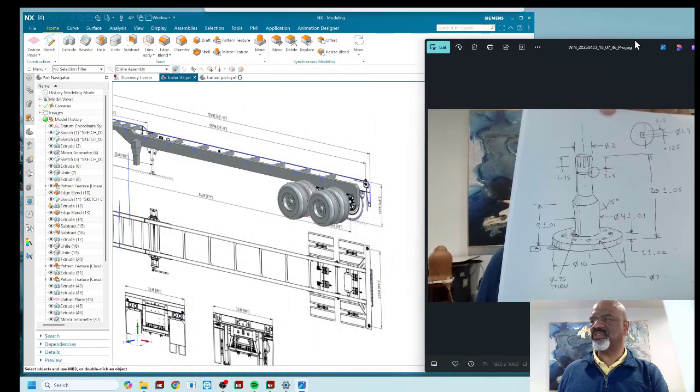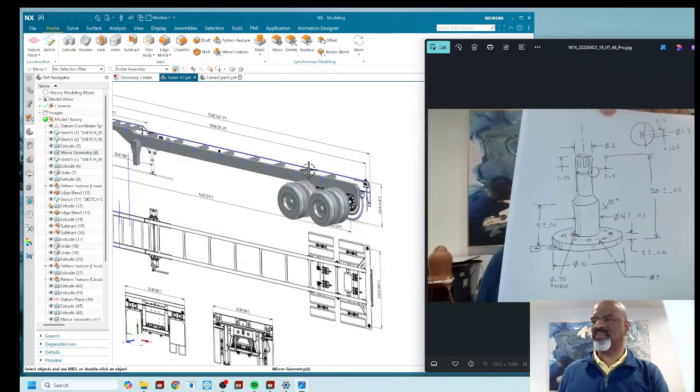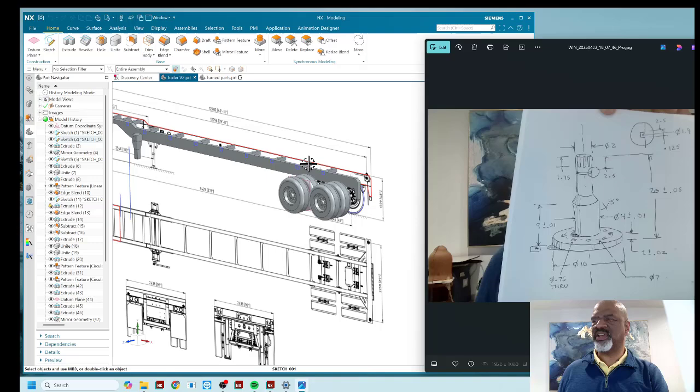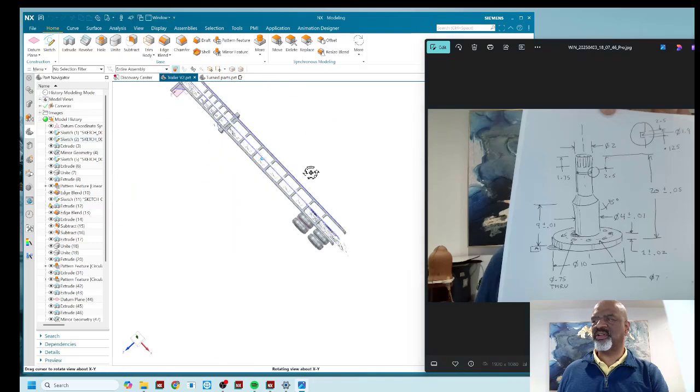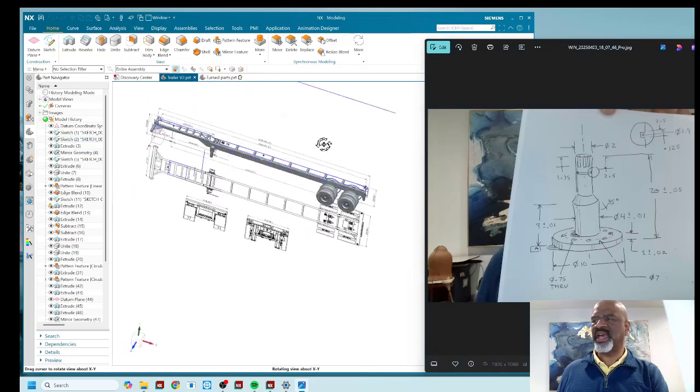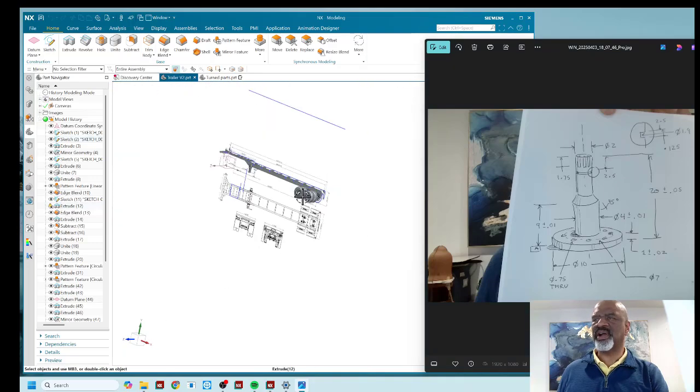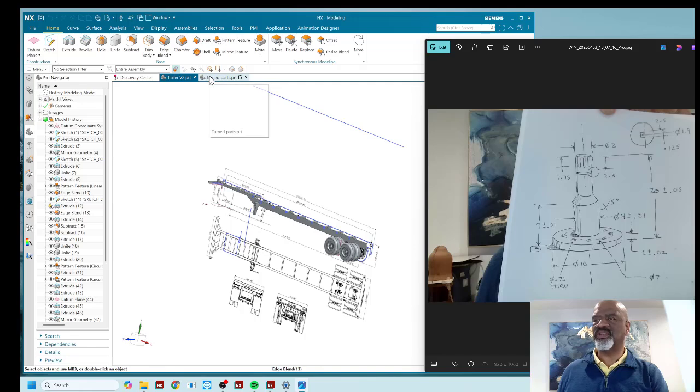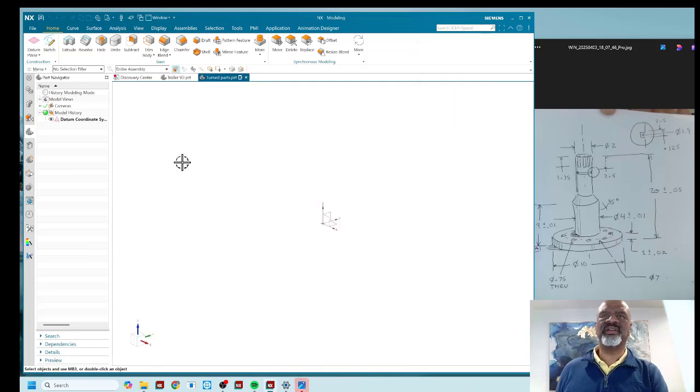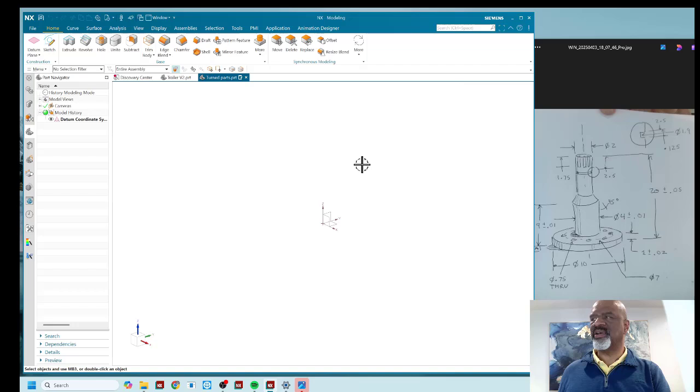So a turned part, as you can see, I'm designing this little trailer and there's turned parts that are required. So I'm going to show you a nice little trick that I think is really great when you're designing a turned part.